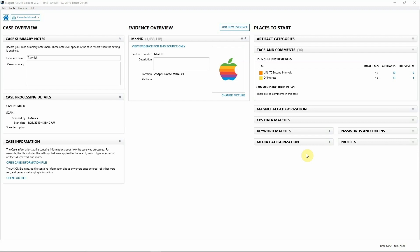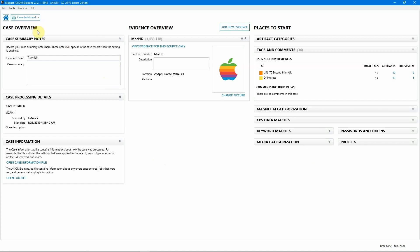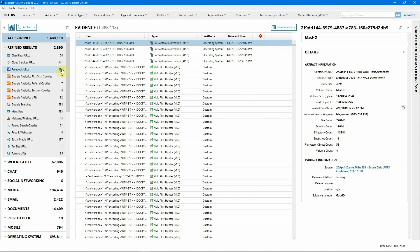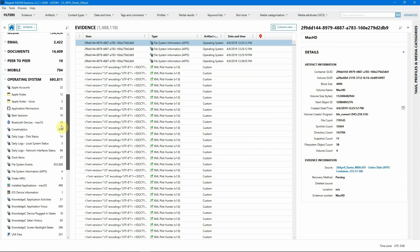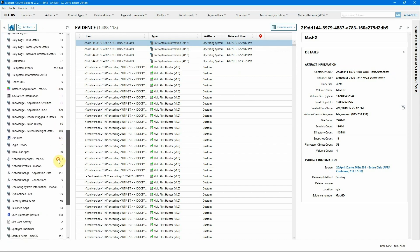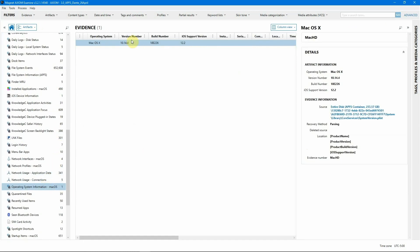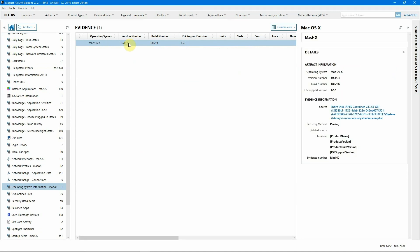This investigation hinges on possible insider threat activities where the associate may have attempted to copy files to a USB. We have a MacBook Air image already processed in Axiom. We're going to check the OS information so we can identify that for our report by going to the artifacts view. We'll navigate down to operating system and look for operating system information.